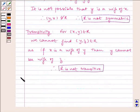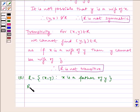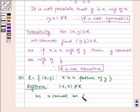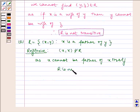Now let us do the last part. Given to us, R = {(x, y) such that x is a father of y}. Let us check for reflexivity. (x, x) does not belong to R, as x cannot be father of x itself. Therefore R is not reflexive.